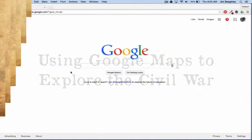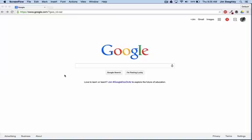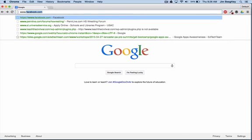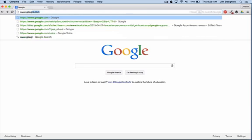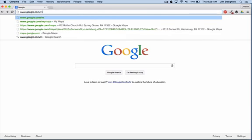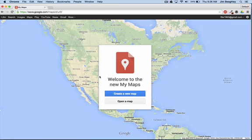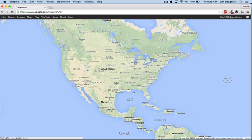In this video I'm going to show you how you can create custom Google Maps with you and your students. The first thing you want to do is go to Google Maps at www.google.com/my-maps and then you're going to create a new map.